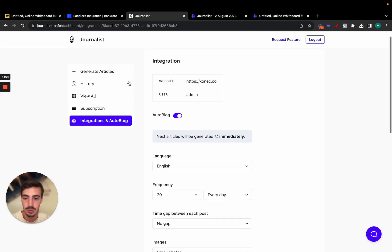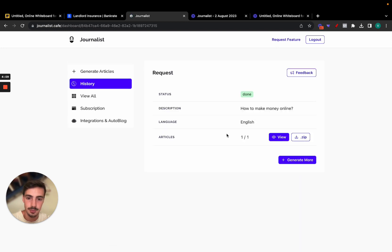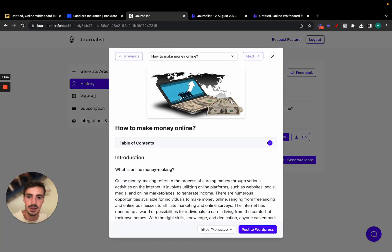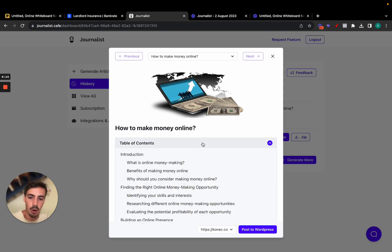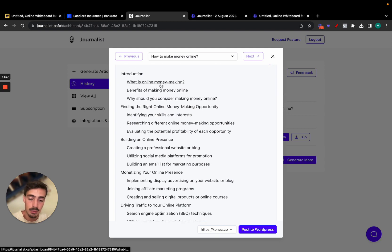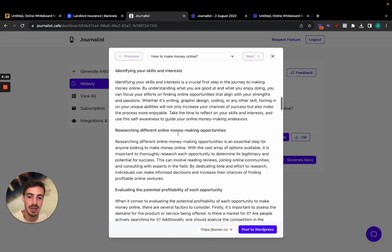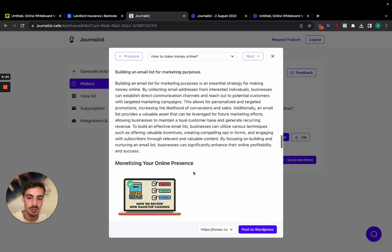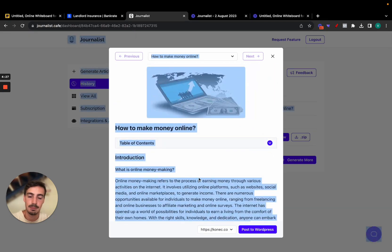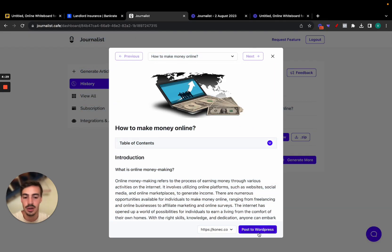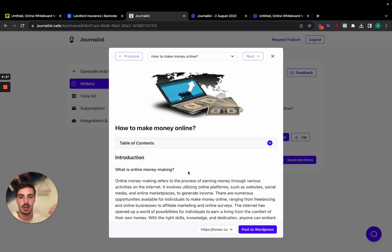That's 600 articles per month, which is a lot of content. Now let's look at the article it generated: 'How to Make Money Online.' It has relevant images, a proper table of contents covering topics like what is online money-making, benefits, and building an online presence — an in-depth article with in-article images. You can copy and paste it all and post it to your site on autopilot, or click to post to WordPress directly.